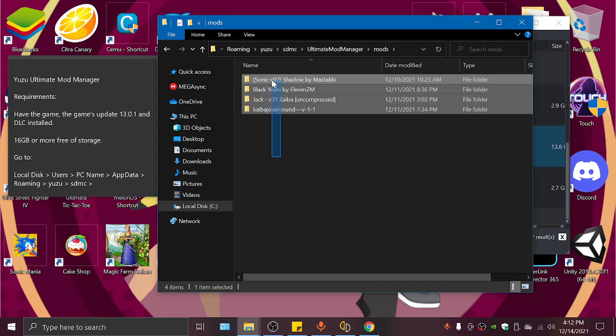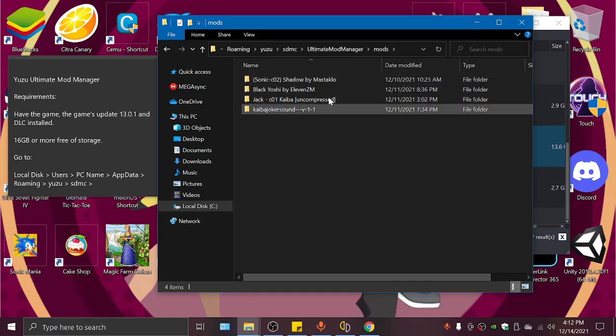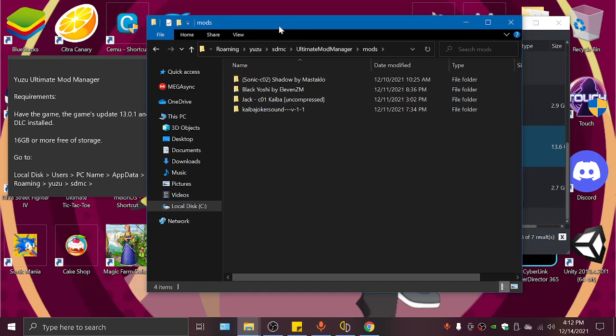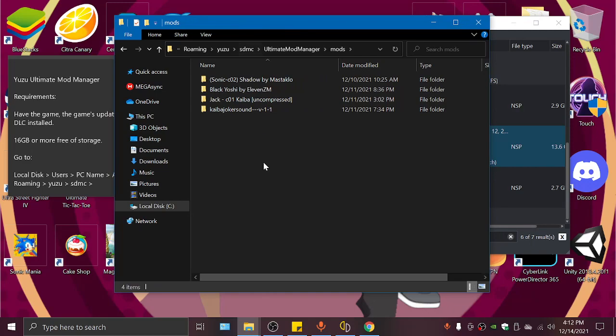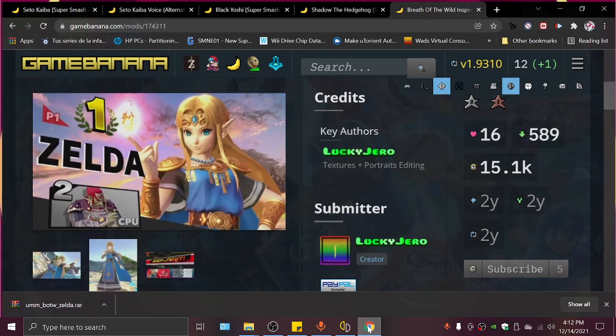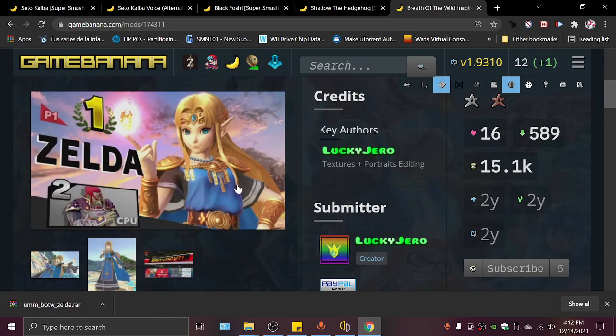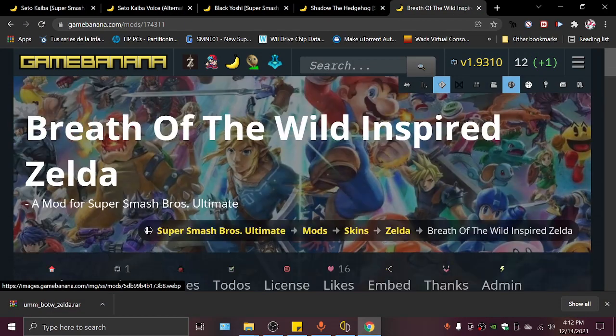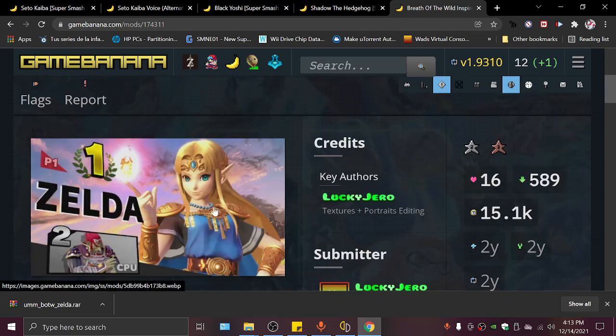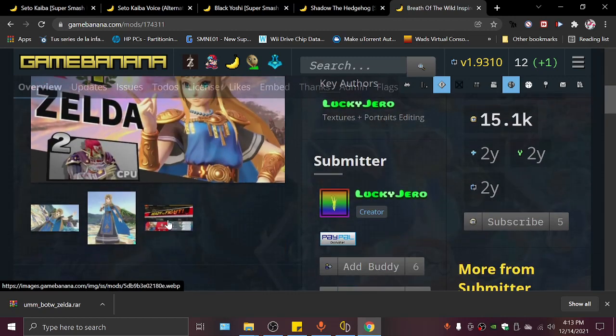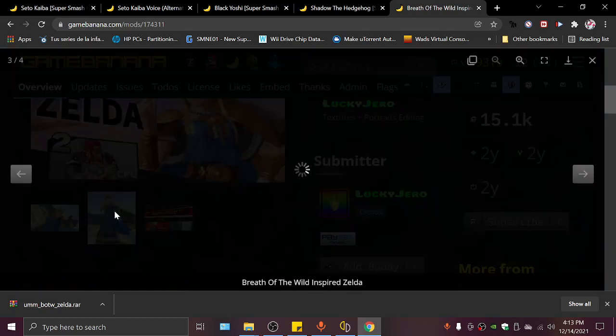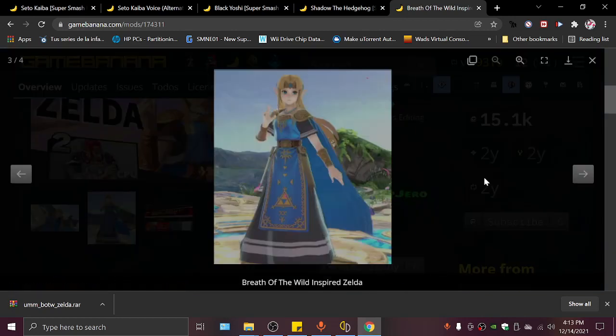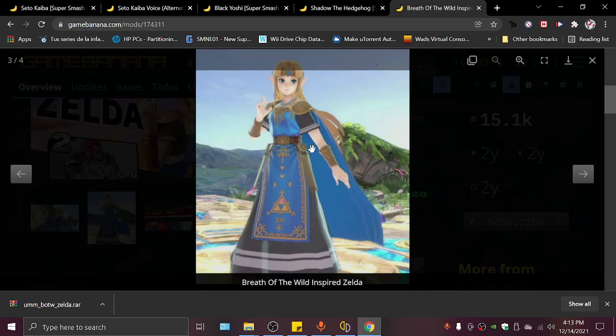I already have 4 mods installed, and we are gonna download this new mod called Breath of the Wild Inspired Zelda. She will look like this and have those type of clothing like that.